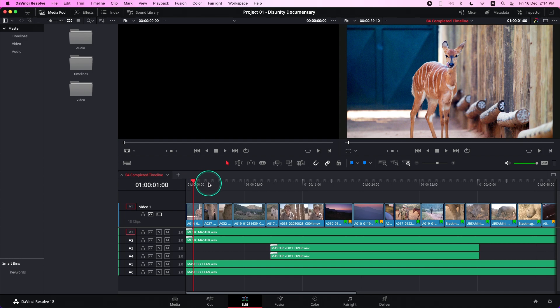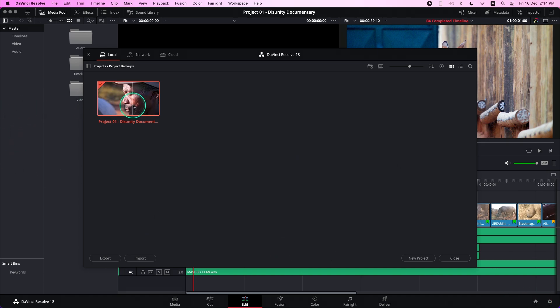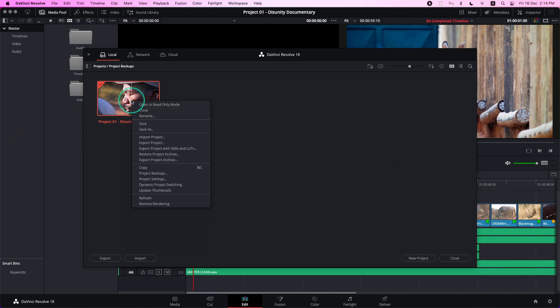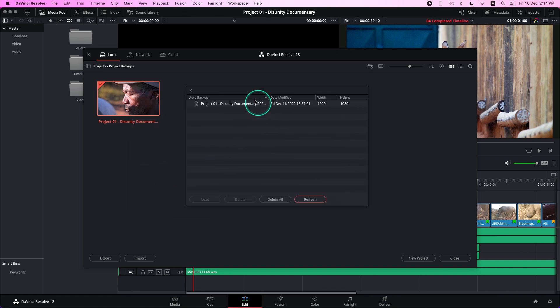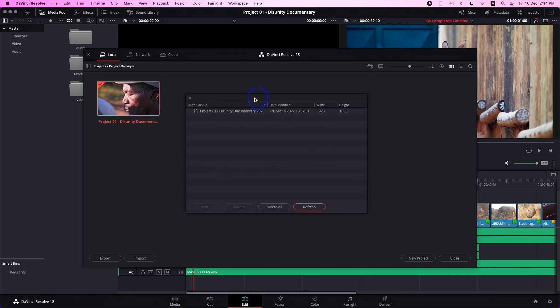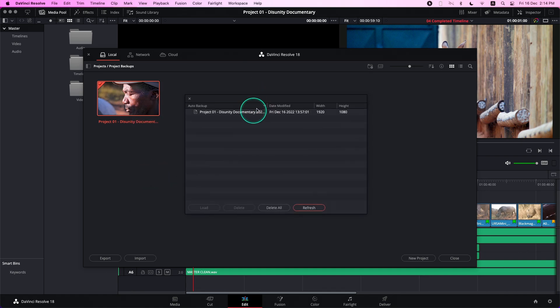Now, let's take a look at how to load back your previous backup. What you need to do is go to the bottom right-hand corner, go back to Project Manager, and under your project, right-click. You'll be able to see Project Backups. Click it, and the Project Backups window will open.